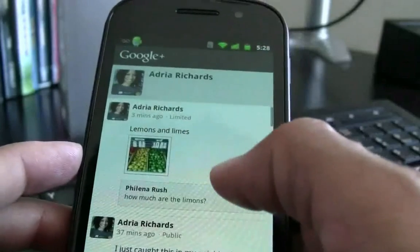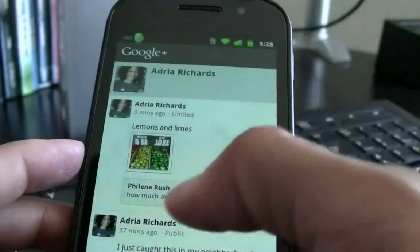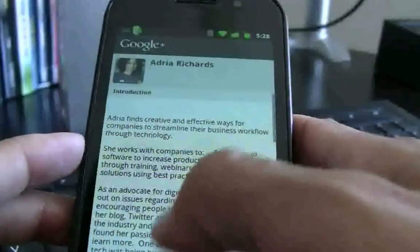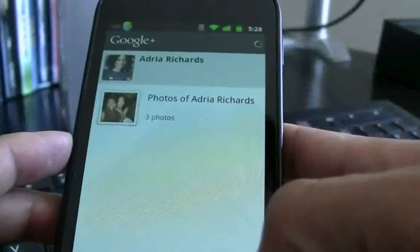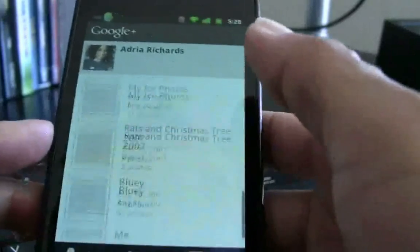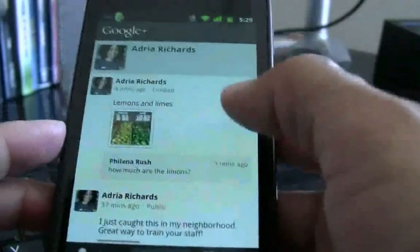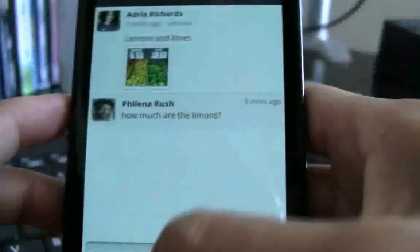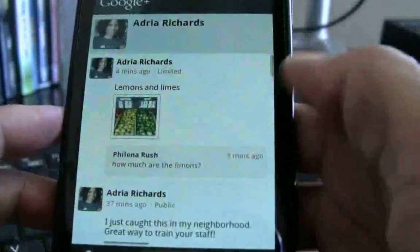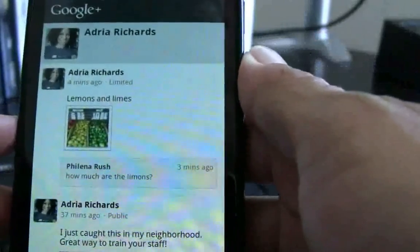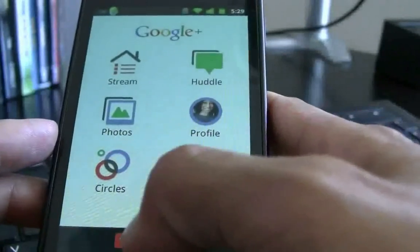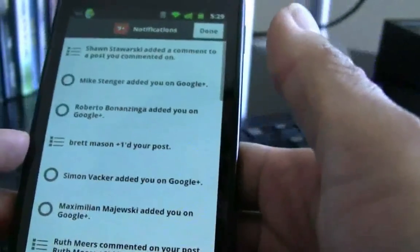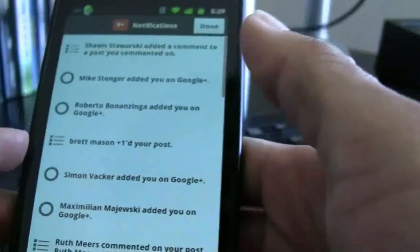For your profile, it'll bring in your stream of posts — that's what items you create are called in Google Plus. We can see I can go to my About page, look at my profile, see which photos I've uploaded. On my profile there are the lemons and limes. Someone named Felena is asking how much the lemons are. Down here we have notifications for people who have interacted with my profile — left a message, left a comment, added me, and things like that.